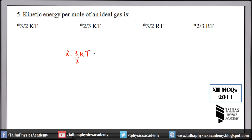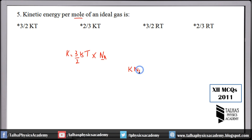For 1 mole of gas, that is 6.023 × 10²³ molecules, the total kinetic energy per mole becomes (3/2)RT, where R is the universal gas constant (R = k × Avogadro's number).